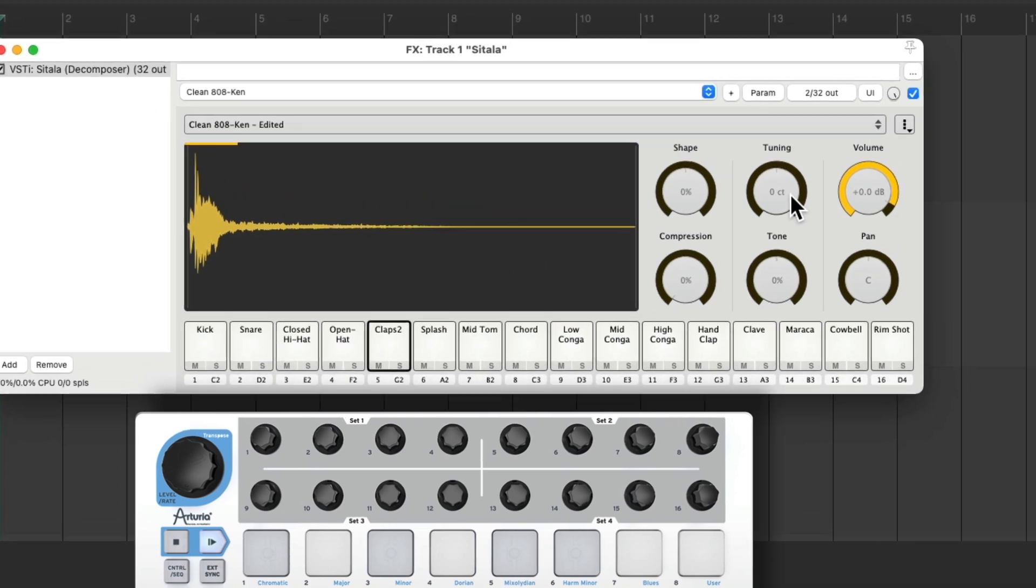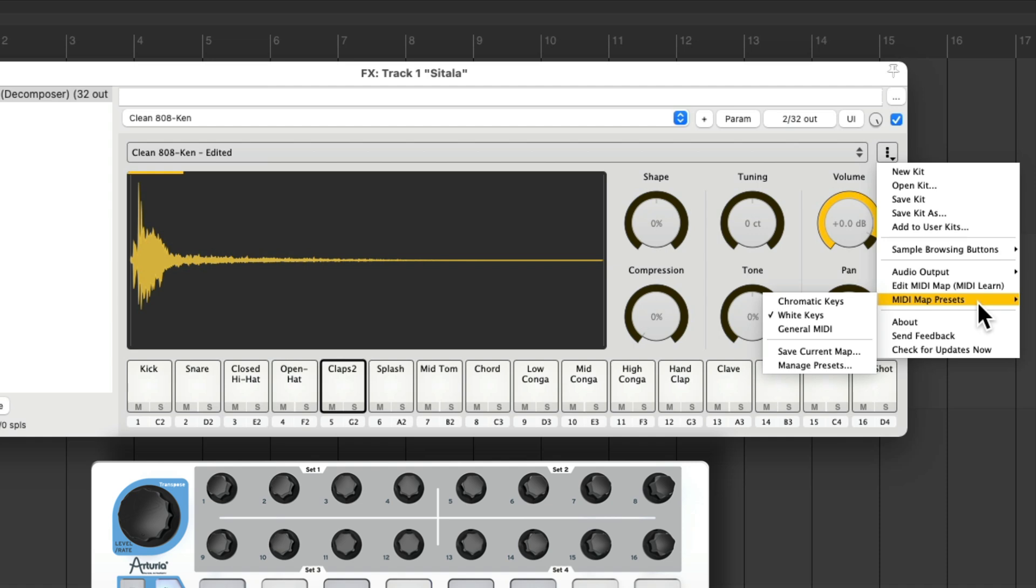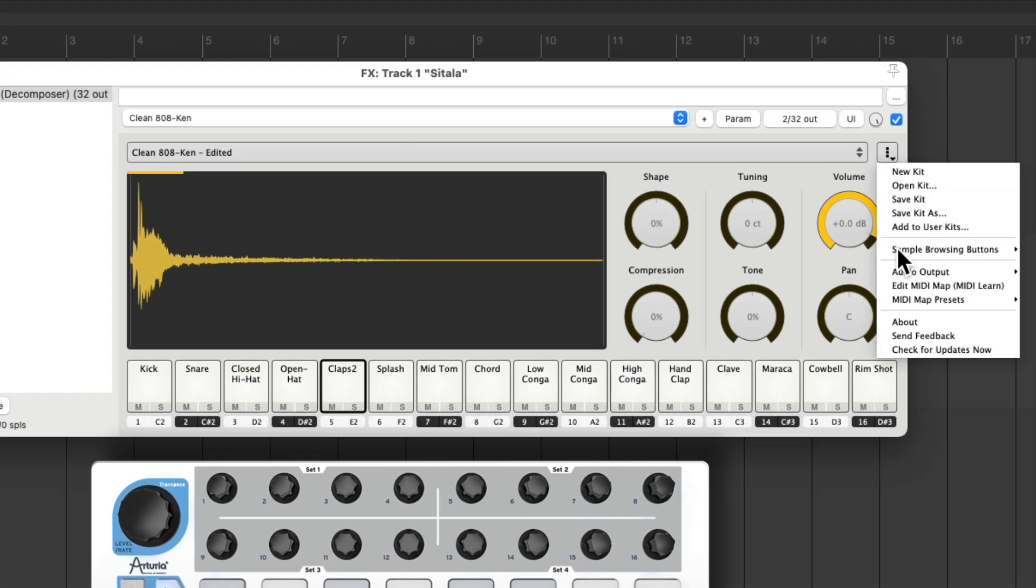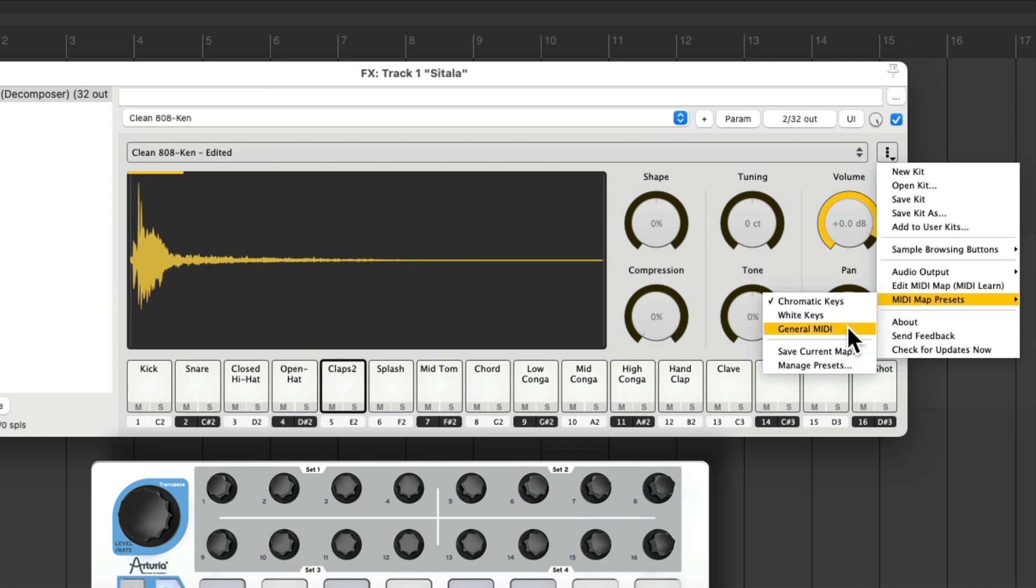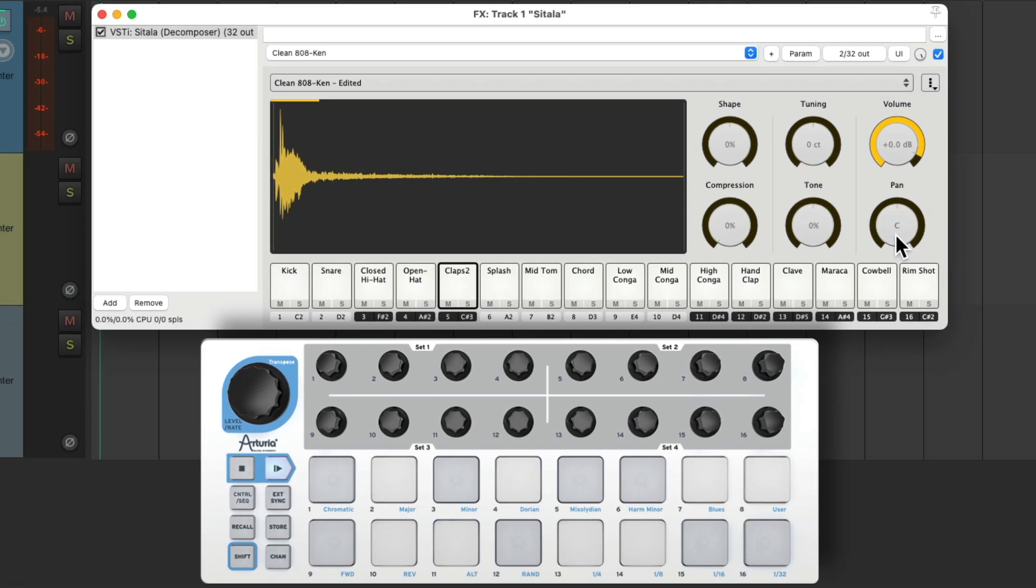So we can go up here to this menu and go to MIDI map presets. And we can change it from white keys to chromatic. I'll use general MIDI, but that's still not perfect for my MIDI drum pads.